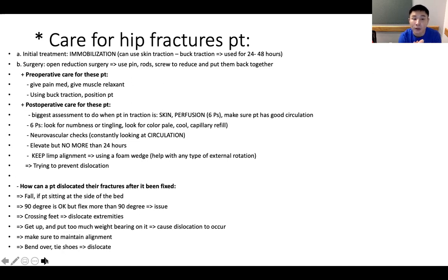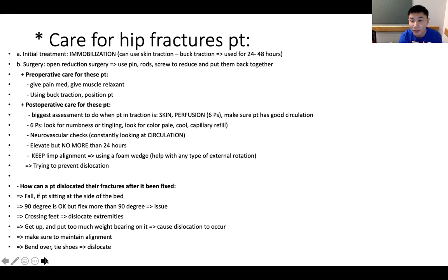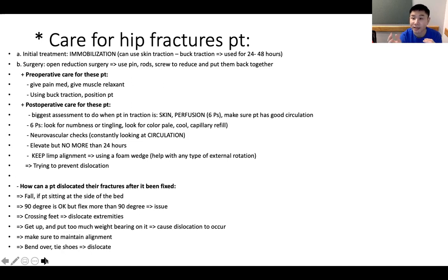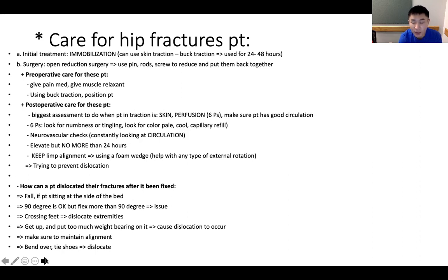The 6Ps assessment for compartment syndrome involves looking for numbness and tingling, checking color — pale and cool — and capillary refill. Neurovascular checks include constant monitoring of circulation: checking the patient's level of consciousness, checking pulses to ensure constant blood circulation, and assessing sensation of the extremities and hips. We can elevate the foot, but no more than 24 hours. We can keep limb alignment using a foam wedge to help with external rotation. The goal is to prevent dislocation after surgery.